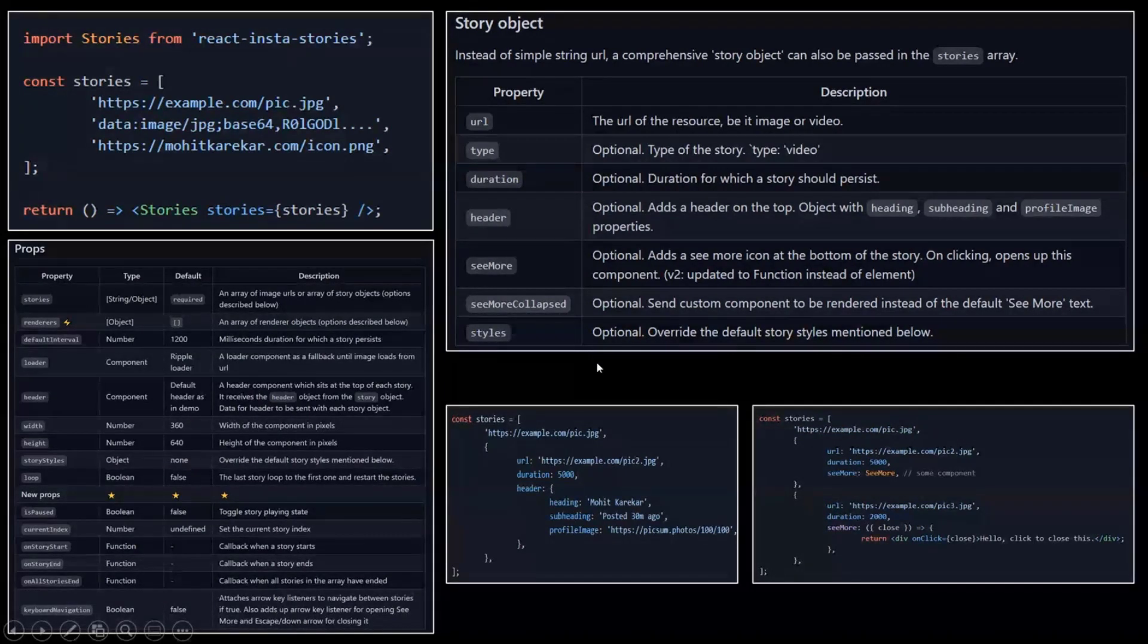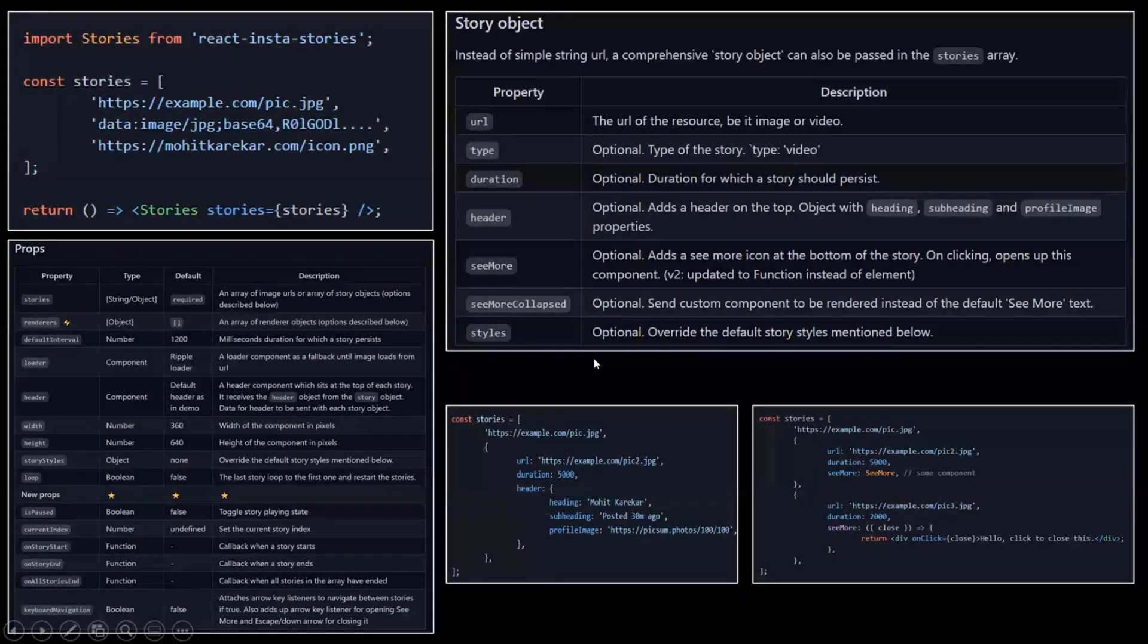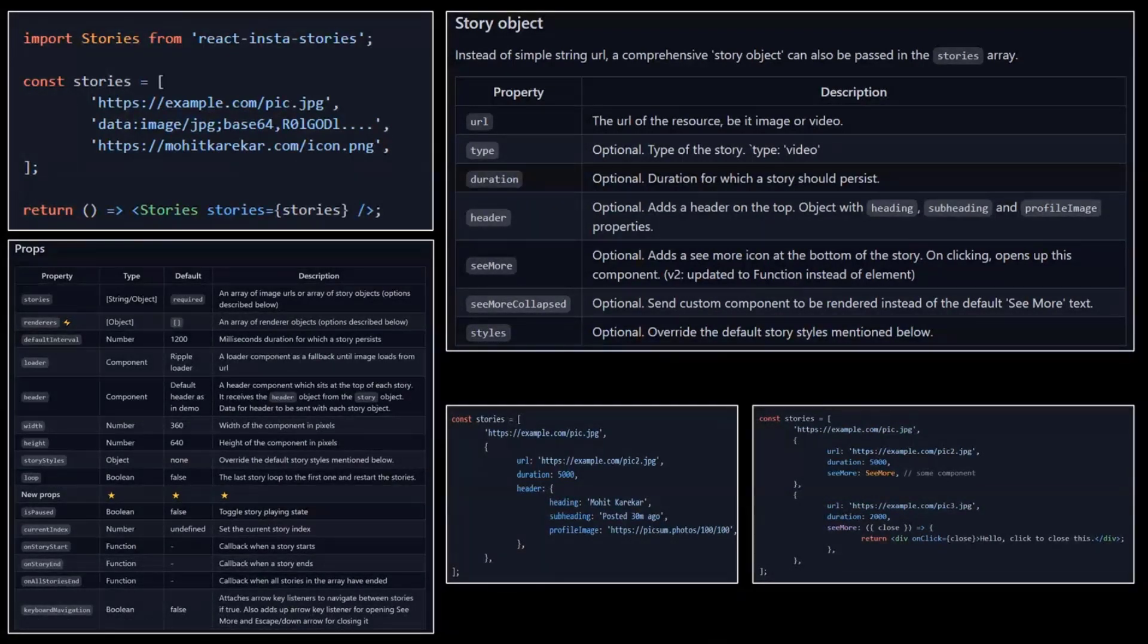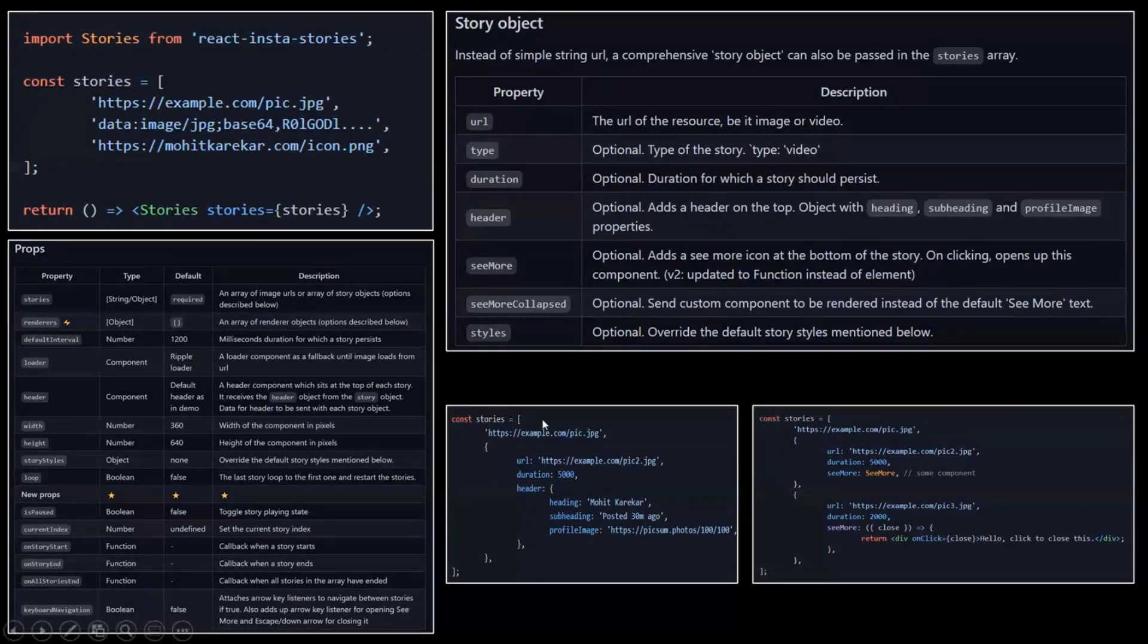And also you can specify the content that you want to render with similar options and the styles. It's not here in that table, but there's another content property that actually I'm using in code.